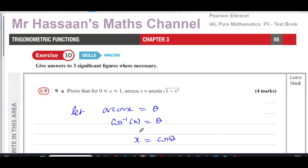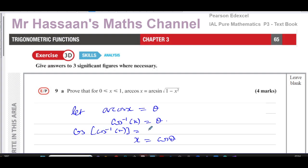A nice way to understand how that works: to get rid of the inverse cosine on x and leave x on its own, we take the cosine of both sides of the equation. The cosine and the inverse cosine are inverse functions of each other — when composed, they cancel each other out, leaving x equals cosine theta.